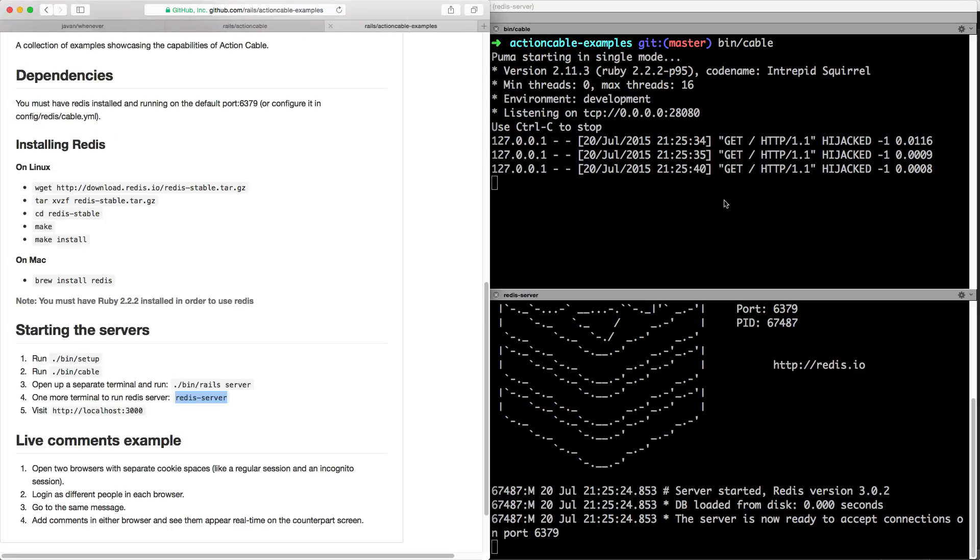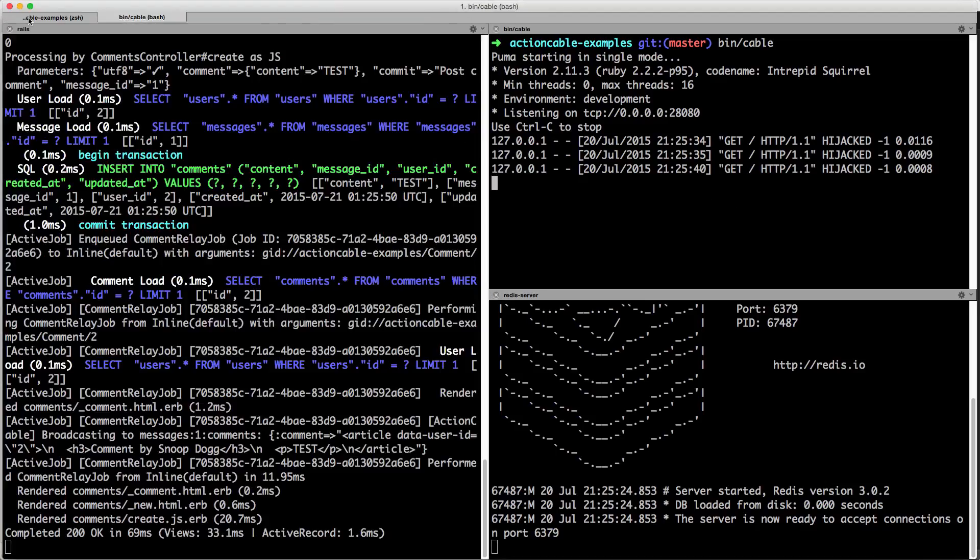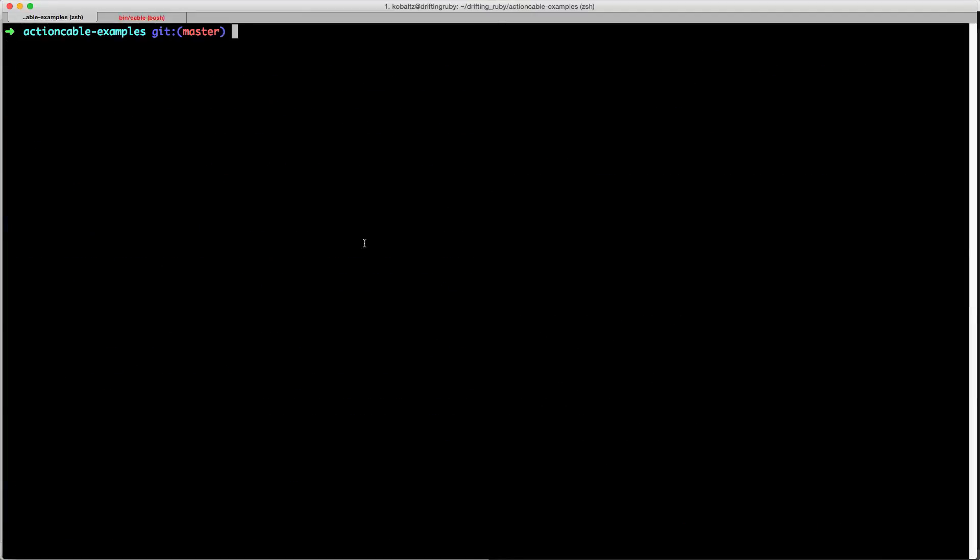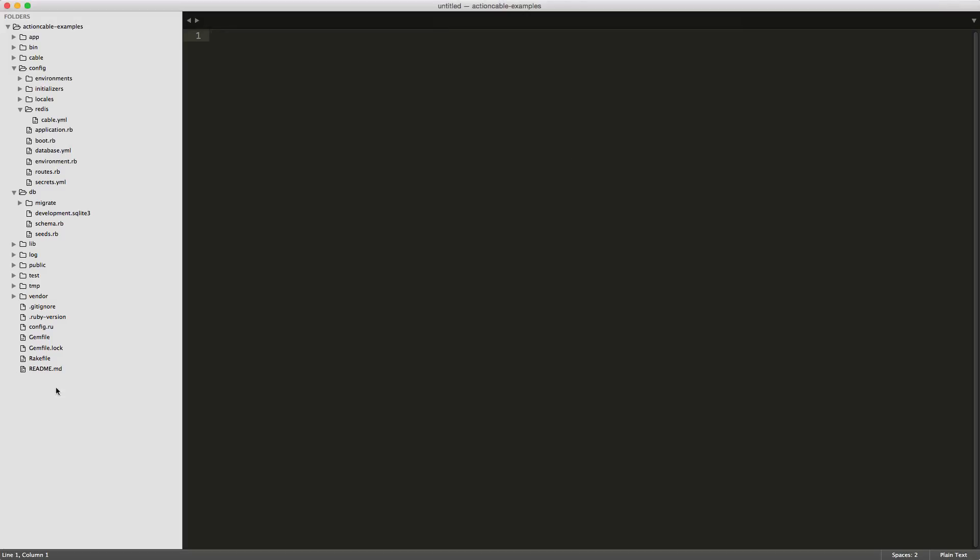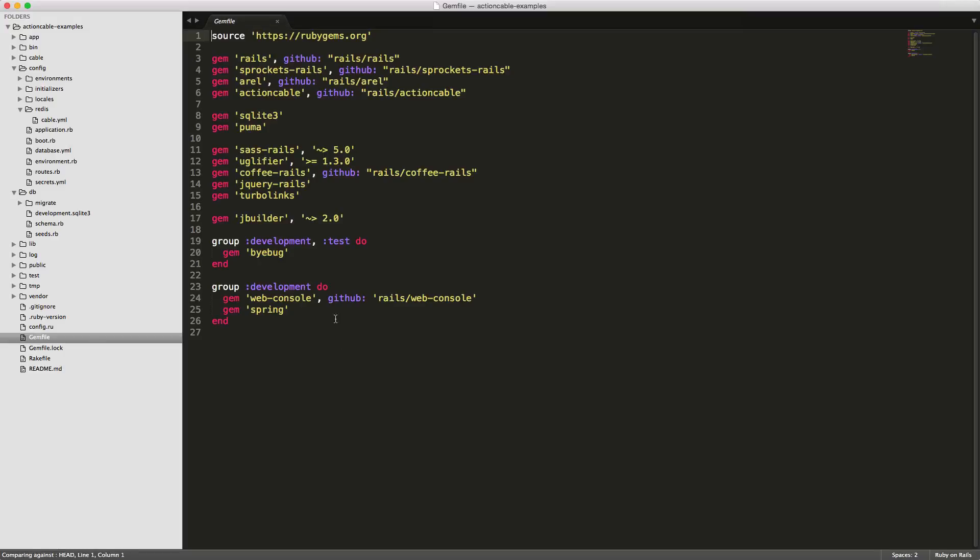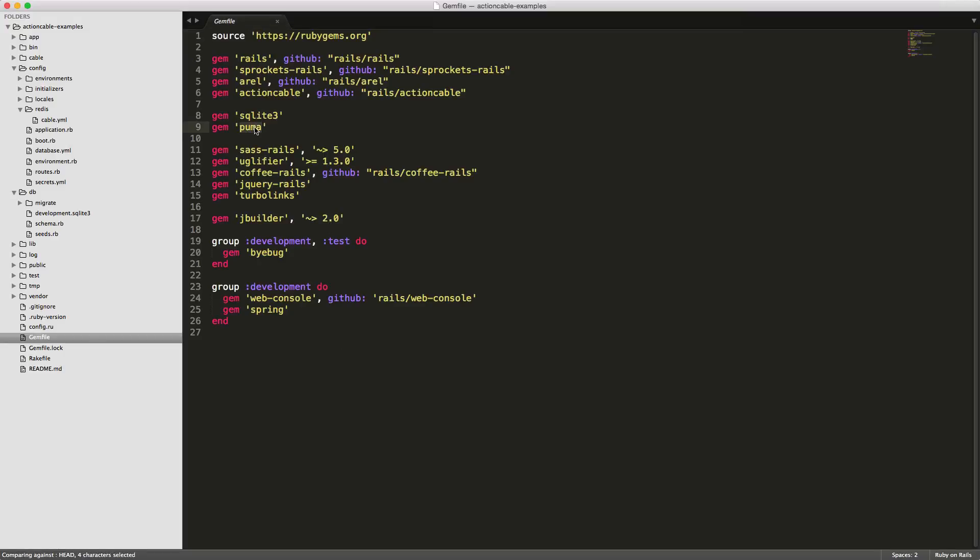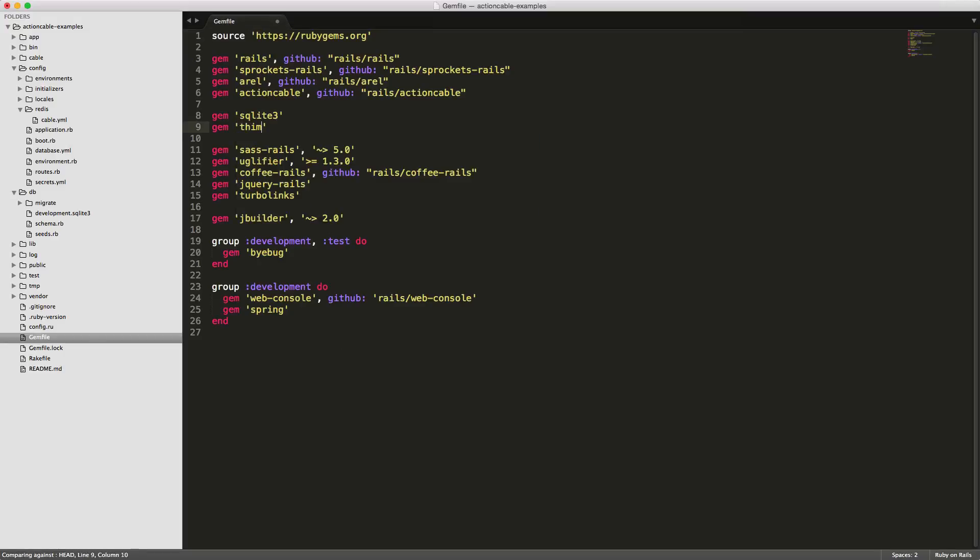Let's go ahead and close these. We're going to go into our application, and the first thing you want to do is under your gemfile, we're going to get rid of Puma and replace this with the Thin web server. Make sure you run bundle and install your Thin client.